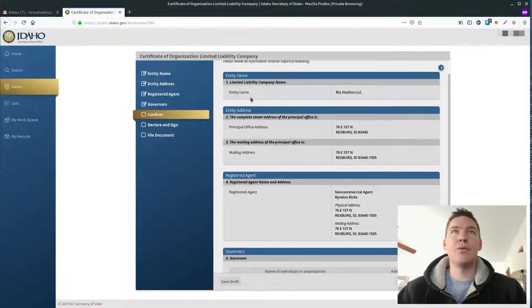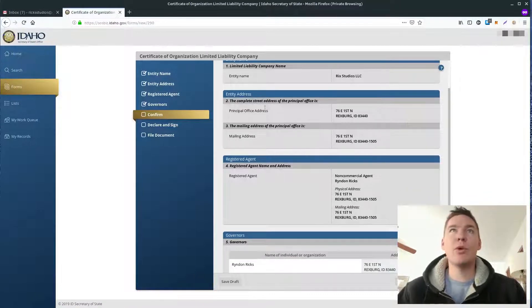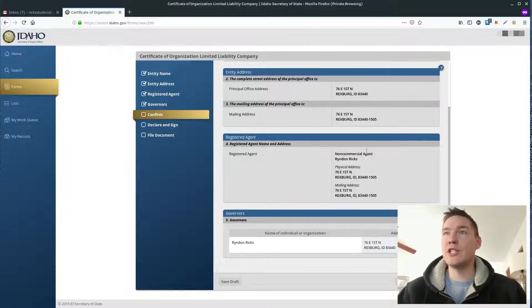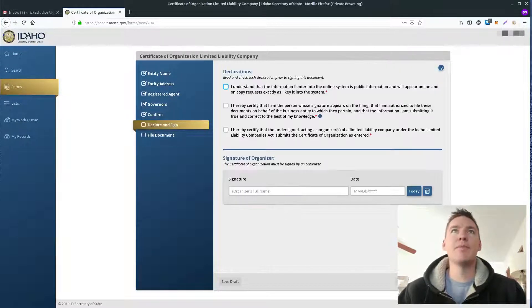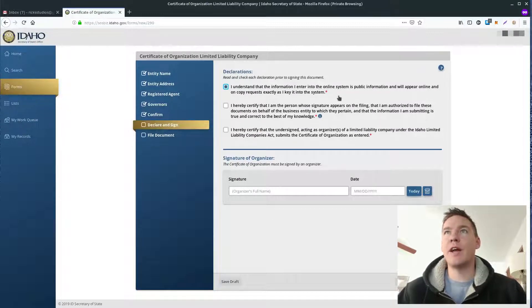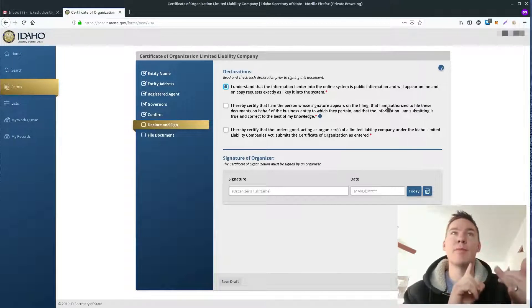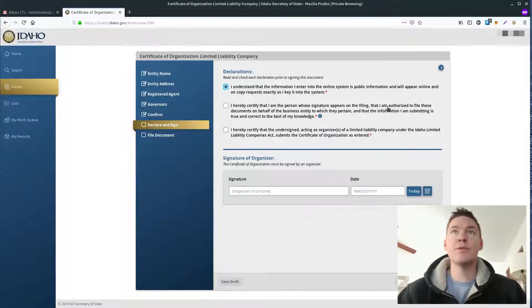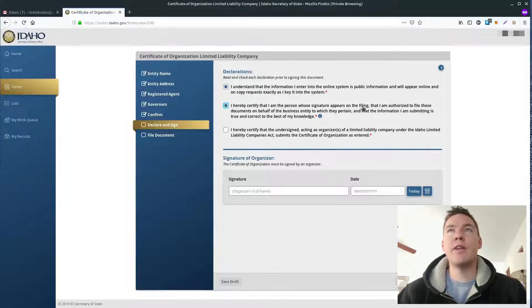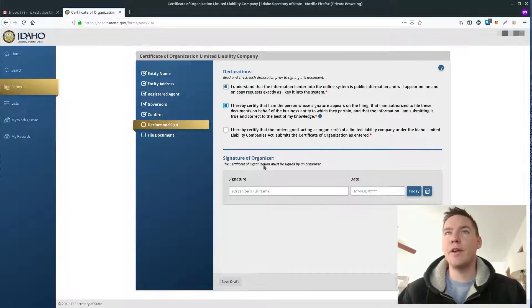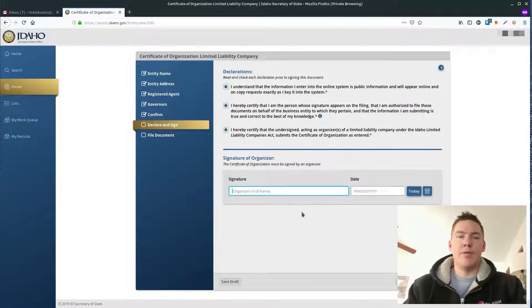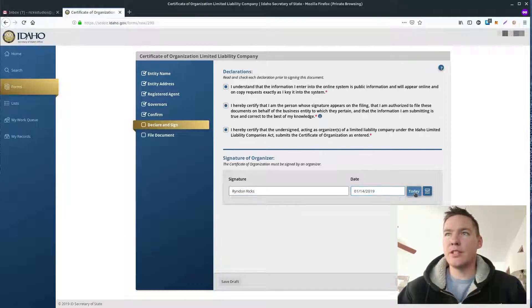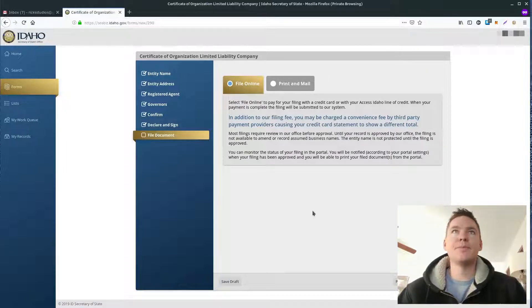So this section is just to confirm everything that's already been put in. So we basically just double-check. Make sure you have your entity name spelled correctly. Make sure the address is in there properly. Make sure the registered agent information is correct and the governors are correct. And then click Next Step. But we have to check these boxes to read and make sure you understand this. The information you're providing is going to be public. Everything you put here, the address, the name of the registered agent, all that stuff will be public. The name of the business, of course. People can just look it up online from anywhere in the world. So certify that I am the person whose signature appears on the filing. So you're signing for yourself. And we'll check this last box, too. And then we will just sign by typing in our name. And then the date, I just click today because it's today's date that I'm signing. Then we click Next Step.